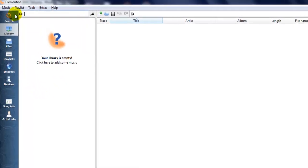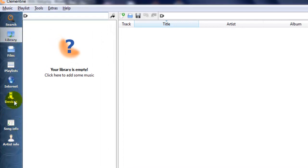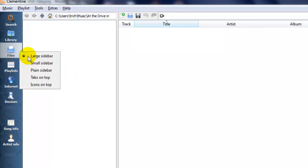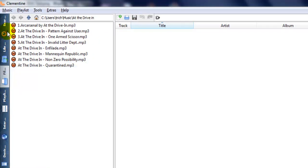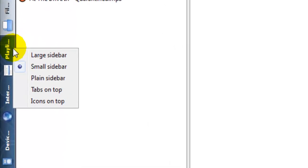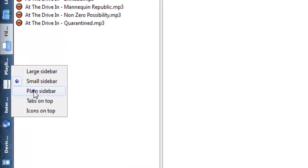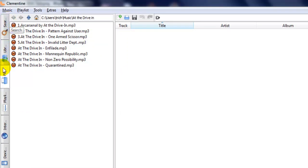First of all, I want to teach you how to change the sidebar. If you want to change the sidebar, just right-click here and you can see the large sidebar option. This is a light sidebar. If you want to change to small sidebar, click 'Small Sidebar' — you can see my sidebar is already changed to a small sidebar. If you want a plain sidebar, just click 'Plain Sidebar'.